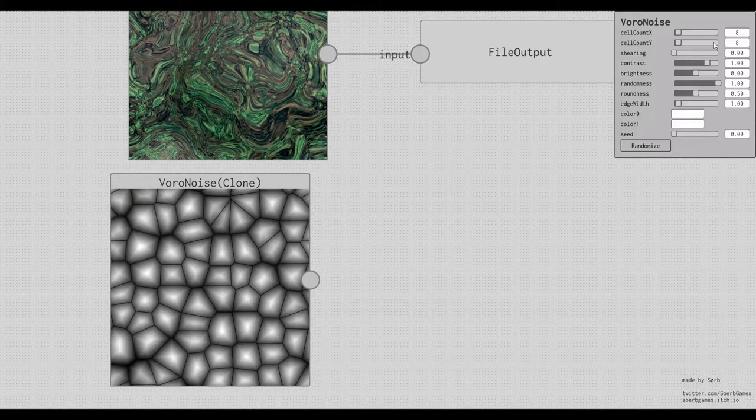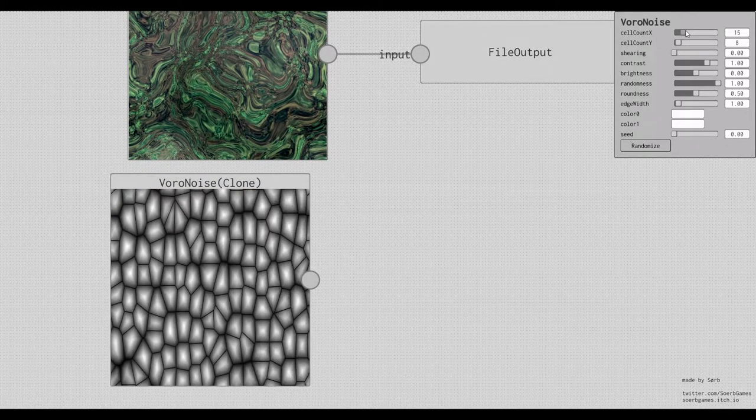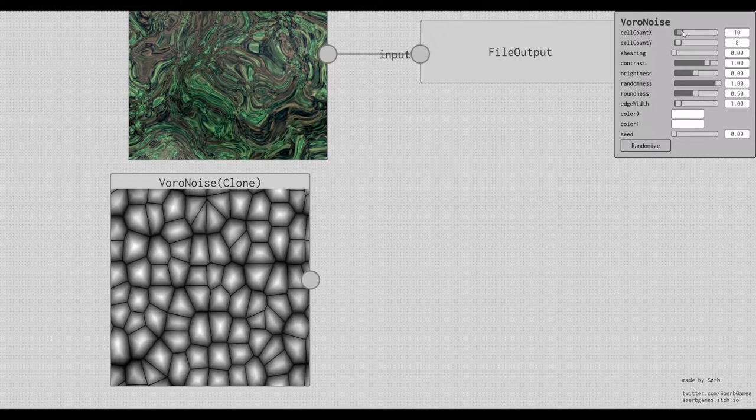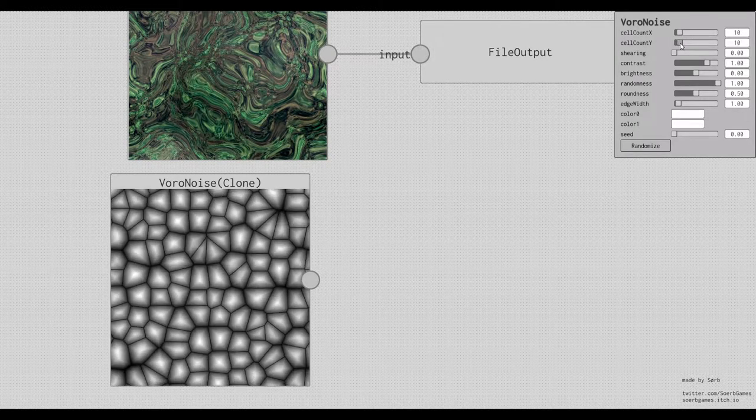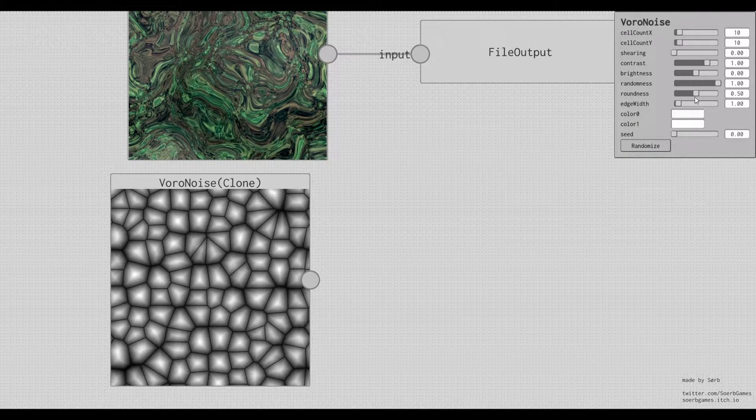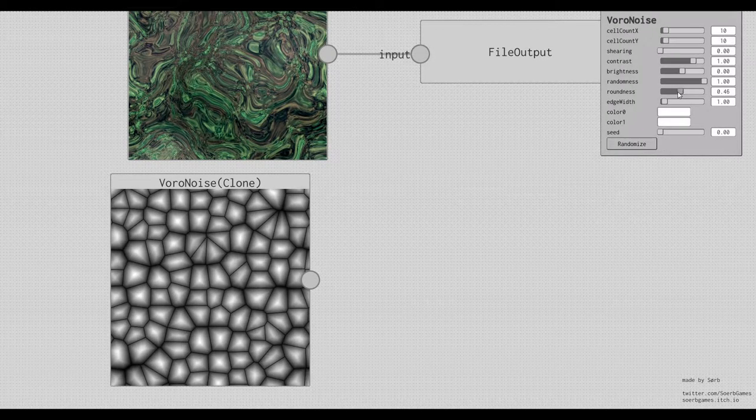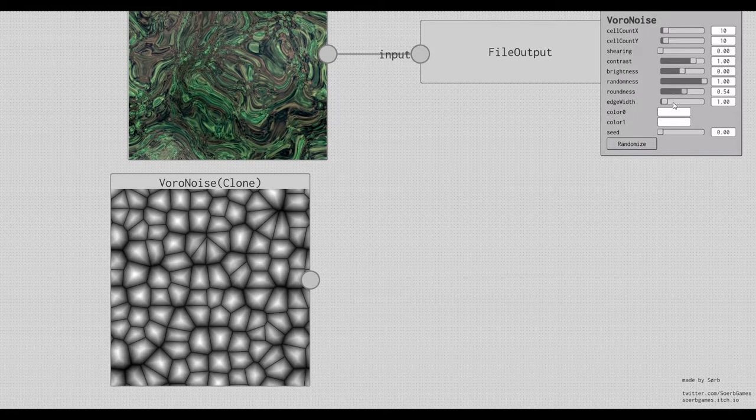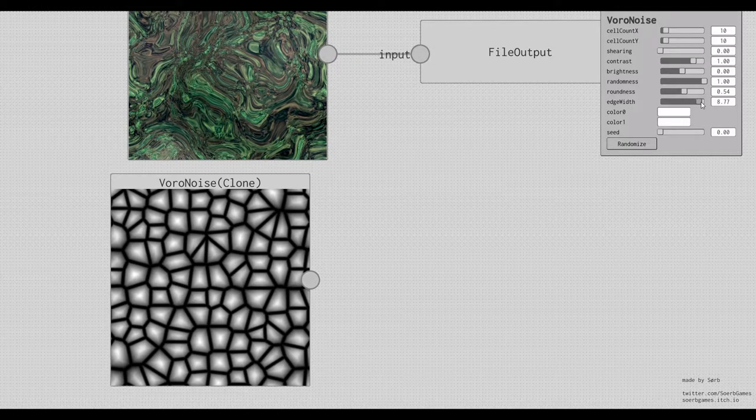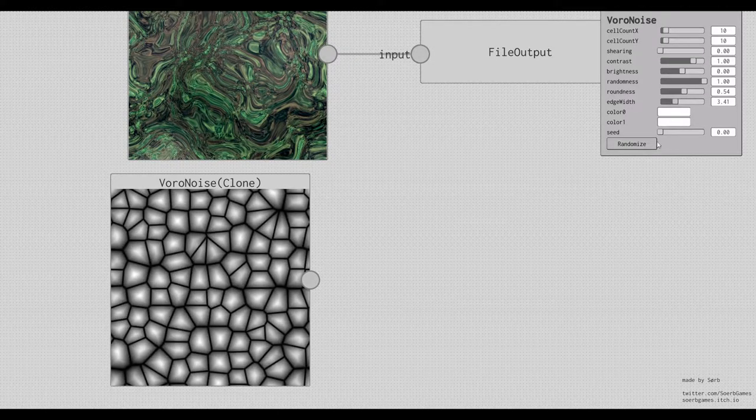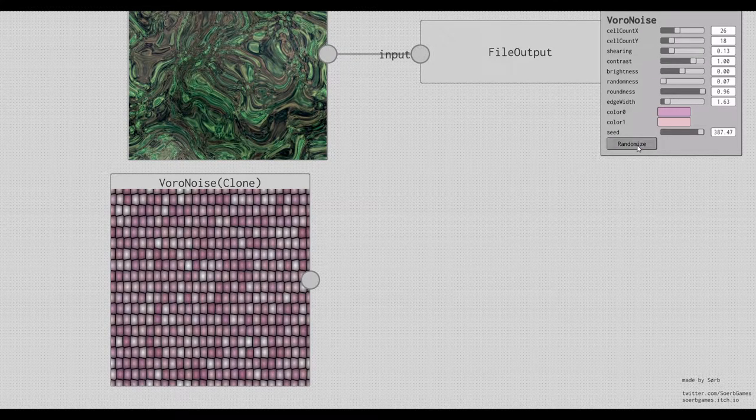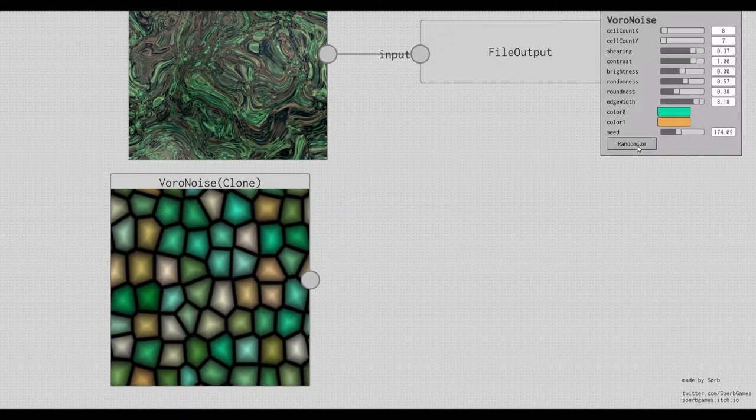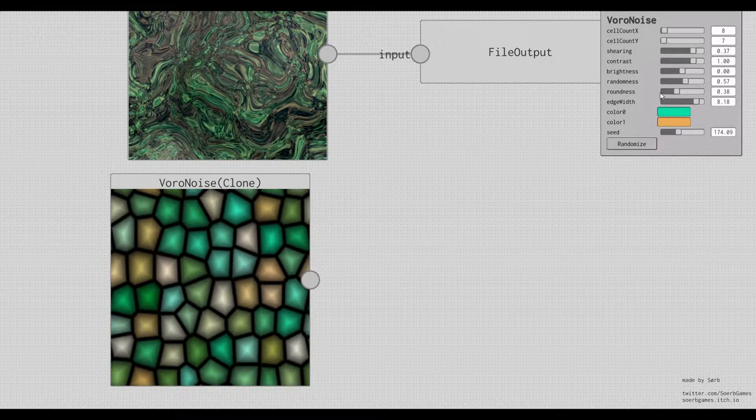So if you click on this, it has different options, like how many cells are generated, how round they are, how big the edges are, and that kind of stuff. And we can also randomize it if we want to.